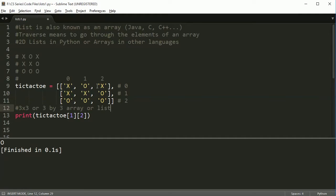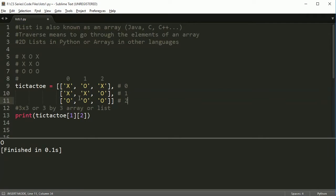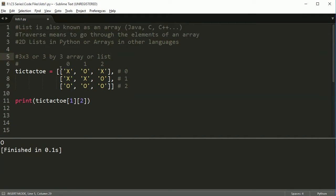You could say, yeah but it only goes up to index 2, so why not call it a two by two array? The size tells you how many elements are in each dimension — 0, 1, 2 is three items. So a two by two array will be four total items, three by three will be nine, and a four by four will be 16, and so on. This is a three by three array or list.